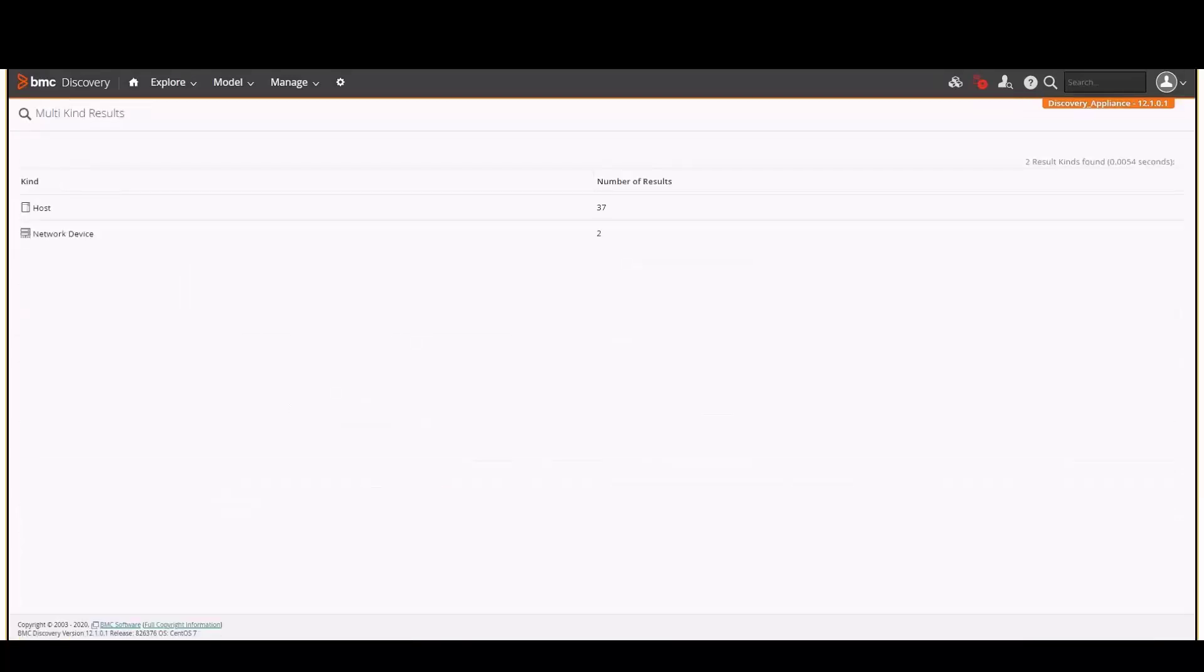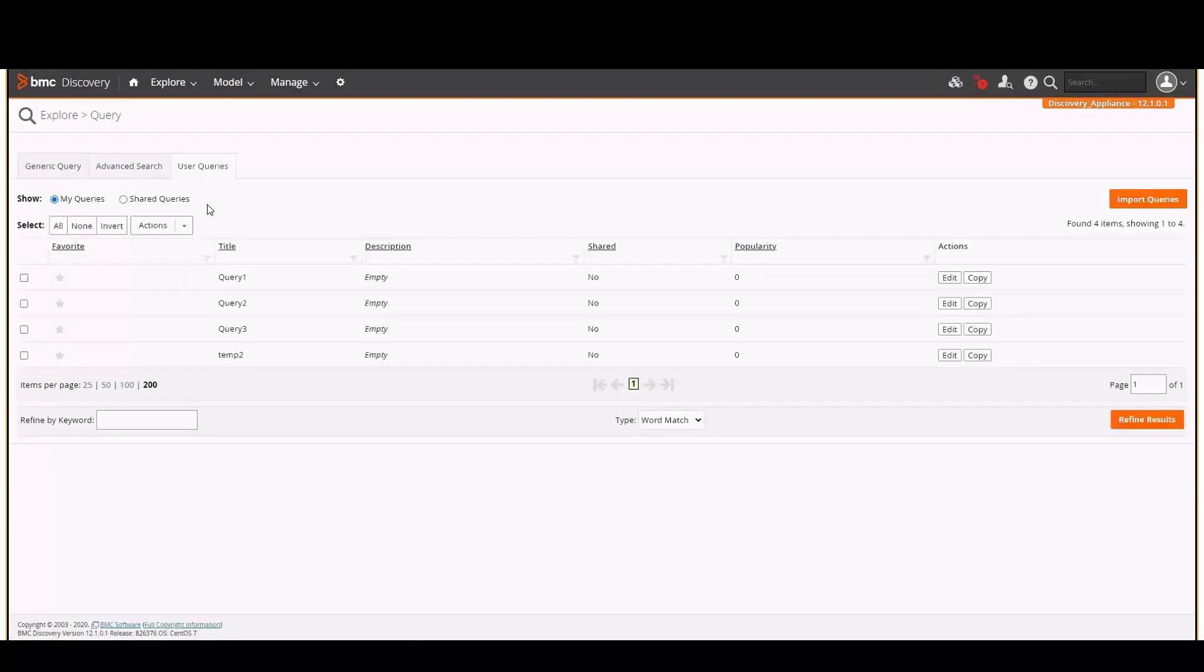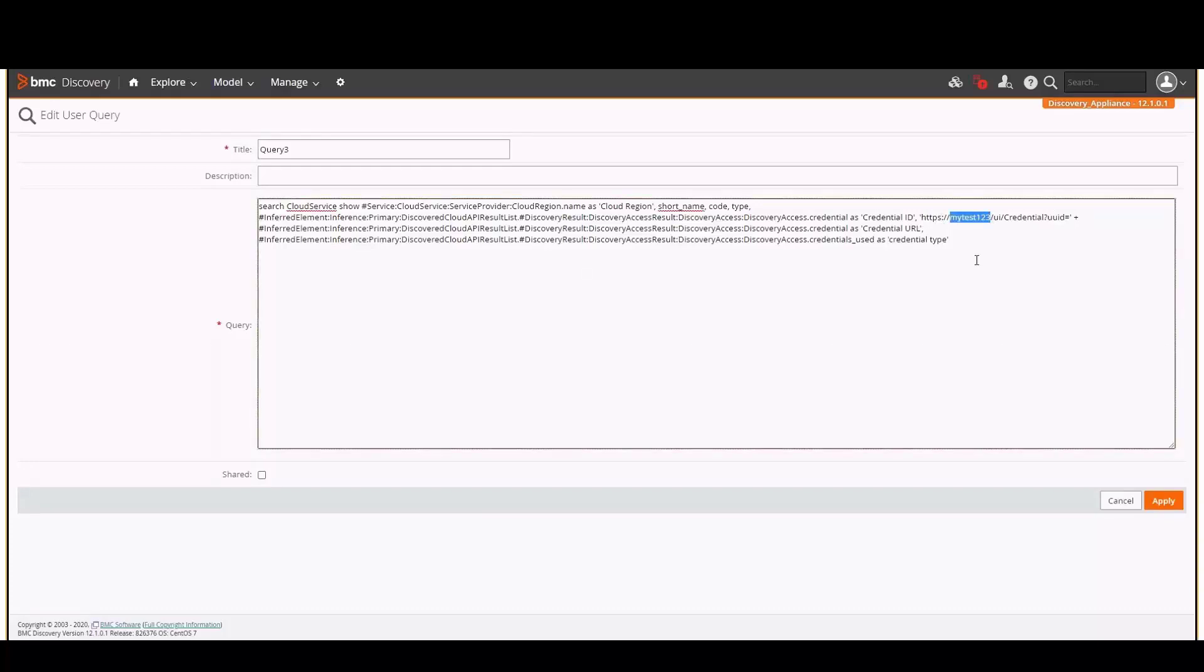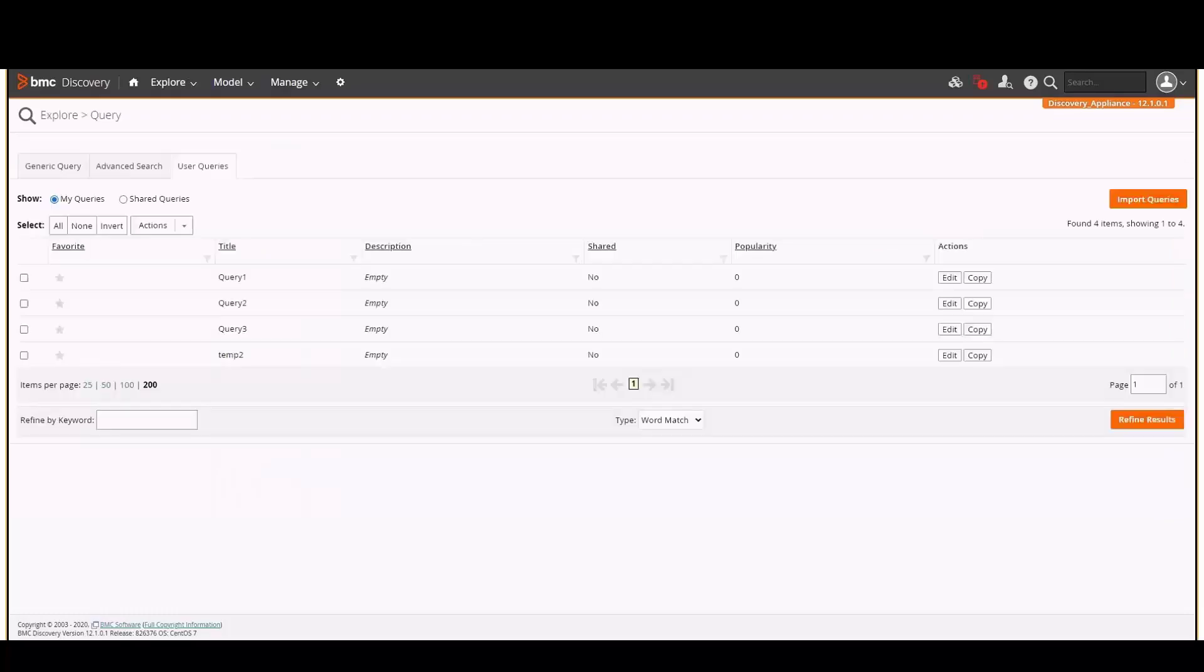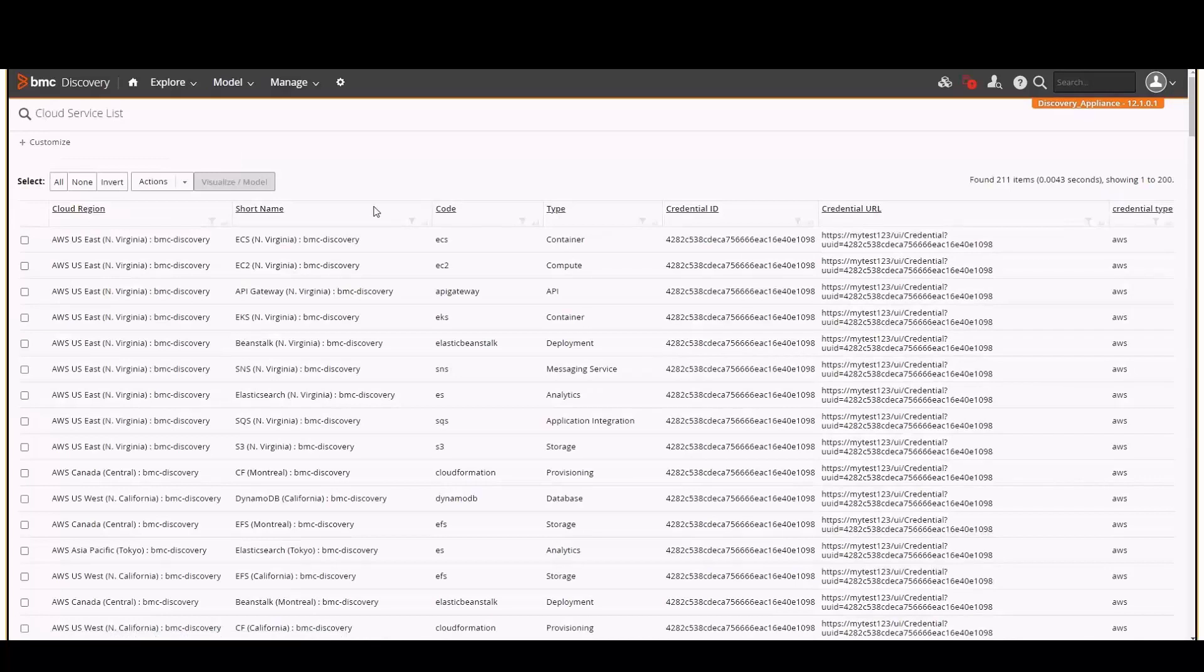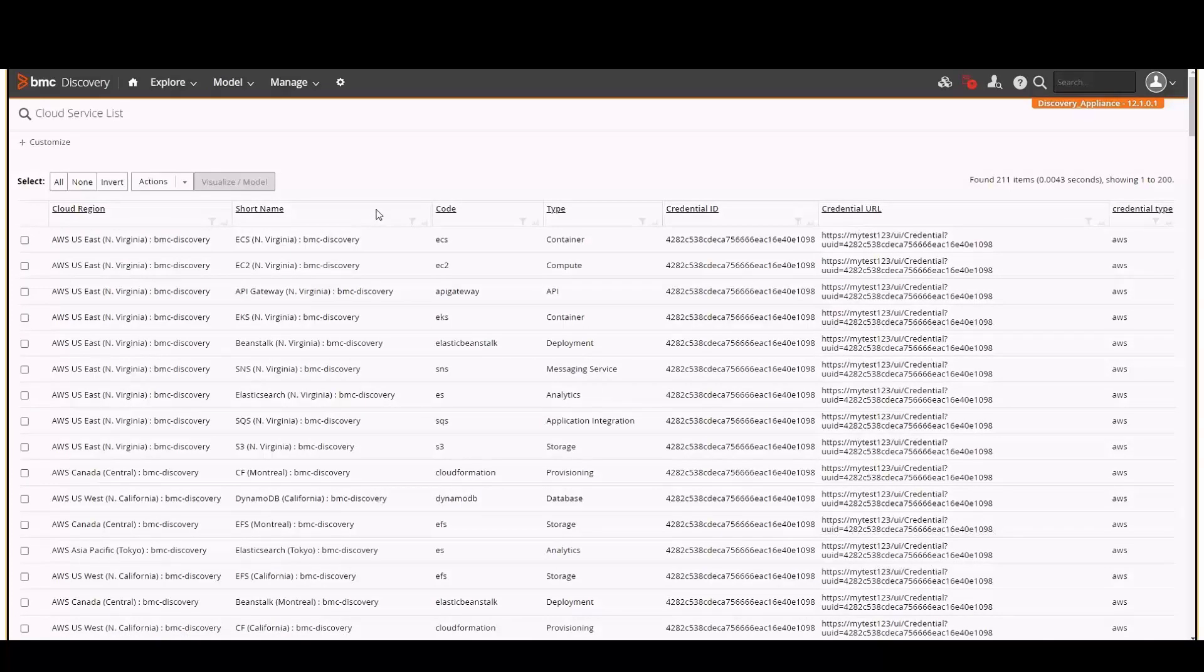To look up credentials for cloud services, we will use this query. Again, replace this field with the appliance hostname or IP address. We'll run the query, and we can see information about the cloud services, the credential ID, and the credential type.